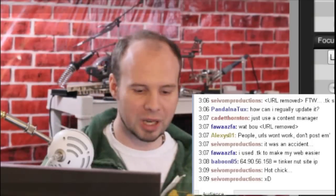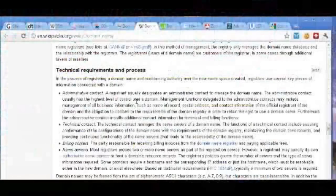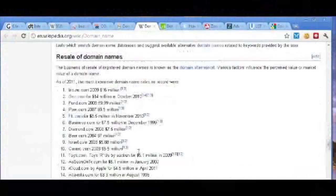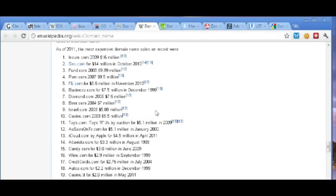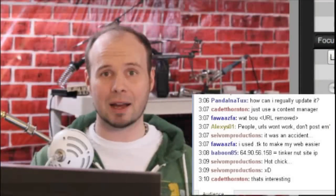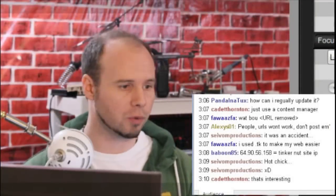If you look at the Wikipedia article for domain name services and scroll to the bottom, you can see what some domain names have sold for. For example, Insure.com sold for $16 million in 2009, and Sex.com sold for $14 million last year. So if you're looking to buy a domain name outright, you've got to be pretty wealthy, unfortunately.